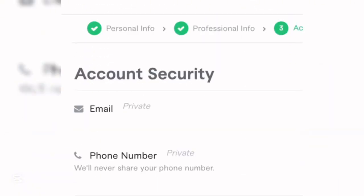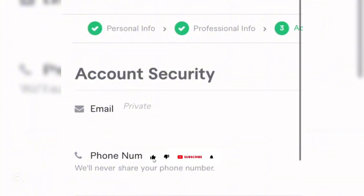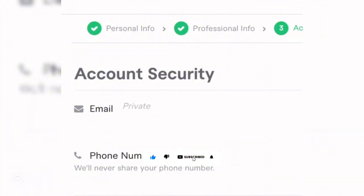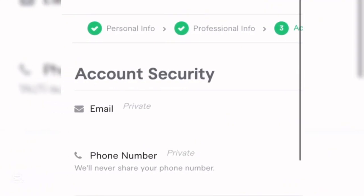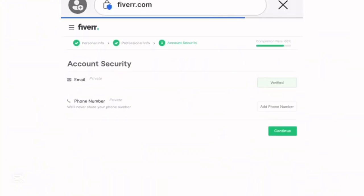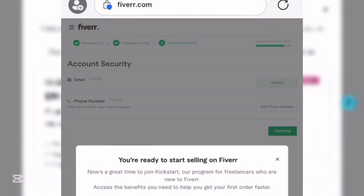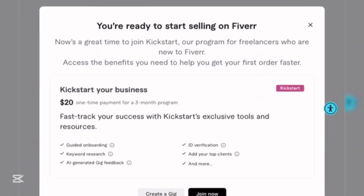You'll be brought to the Account Security page. This is for your security — it shows a private email and private phone number visible only to you, not publicly displayed. This is your personal information section. Click Continue and you'll be asked if you're ready to start selling on Fiverr.